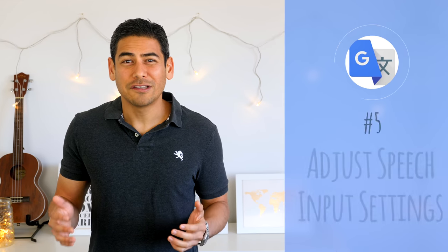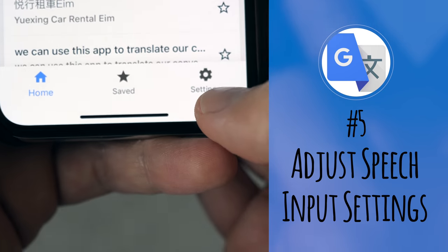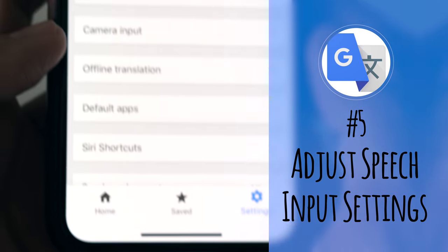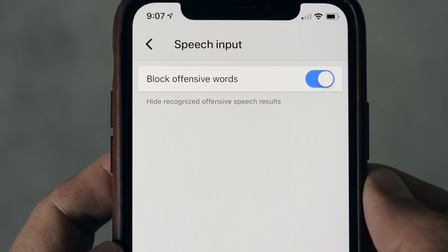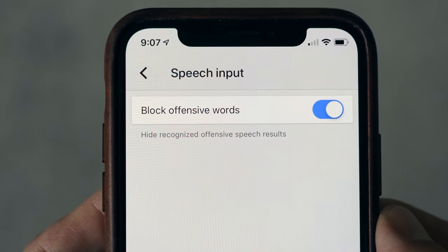Number five: adjust speech input settings. In the iOS app, there is a speech input setting you can adjust for offensive words. By default, the app blocks offensive words. While I appreciate that it can censor foul language, it might be better to turn this setting off to get a more candid translation, especially in places where the language can be more casual and colorful.